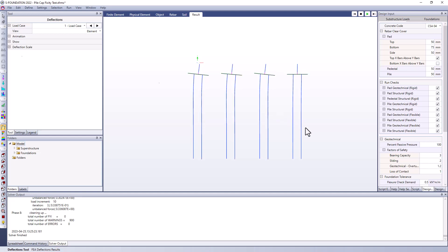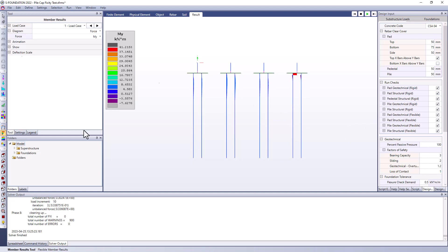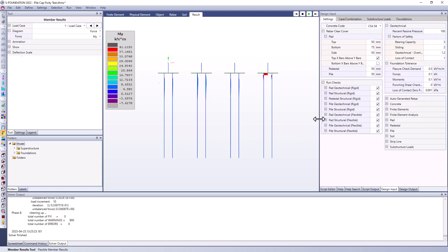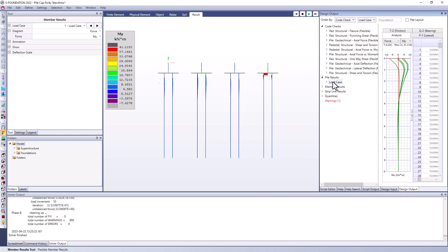However I think the differences will be easier to observe if we look at some of the force diagrams. So I can look at member results here and I can see the moments in my piles but if I really want to study this a little bit more clearly I personally think it's better to go to the design output window and we have this option for pile results where I can click on the load case that I'm interested in.